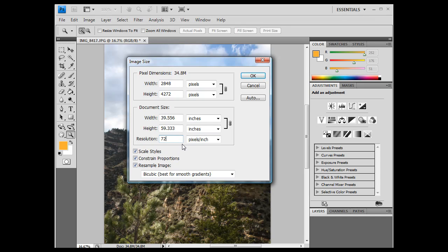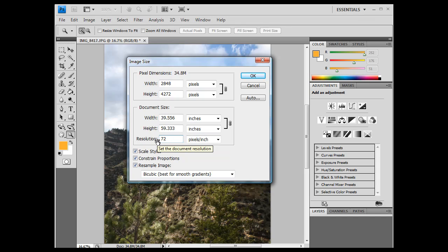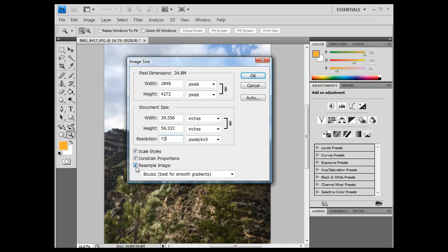So what we want to do is, we want to increase the resolution, and while at the same time when we increase the resolution, we want the width and the height to go down to, let's say, 8 by 10, okay? So what we want to do is, we want to turn off resample image.